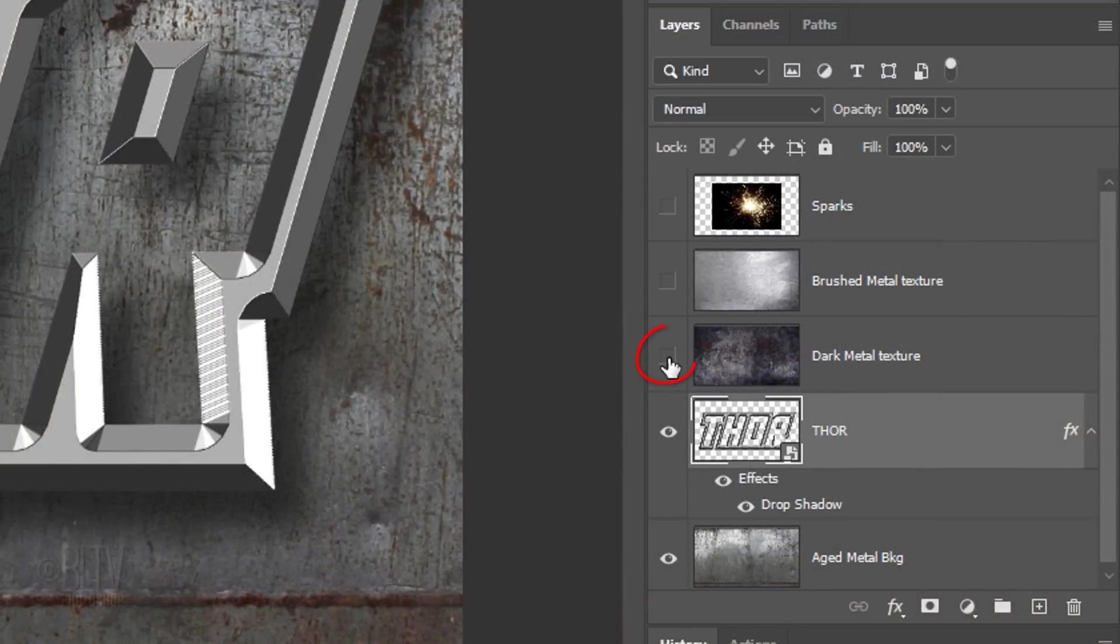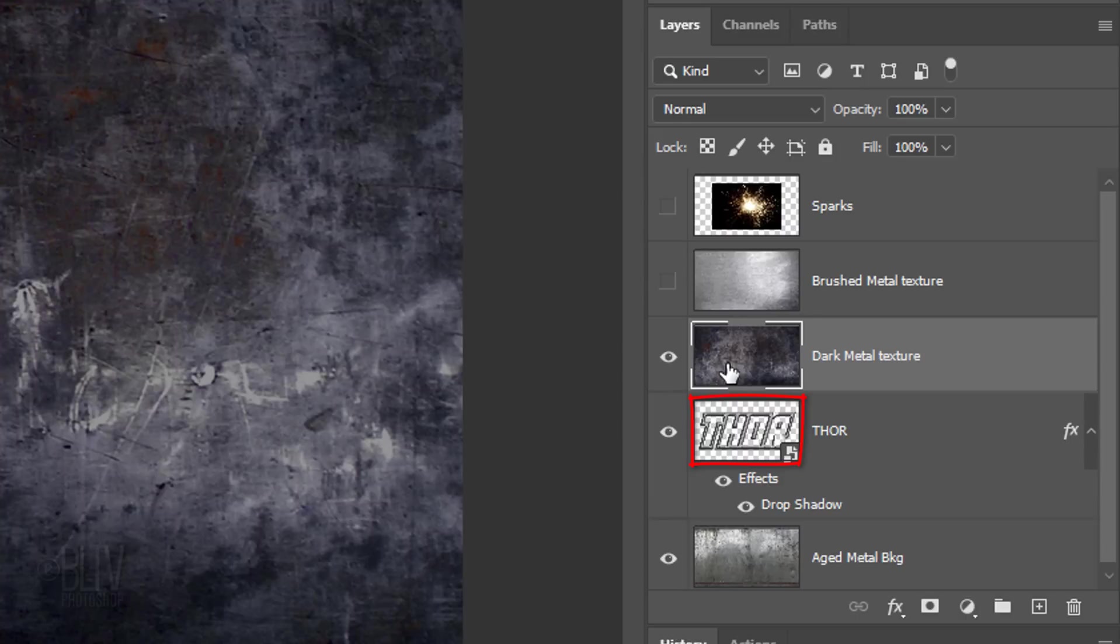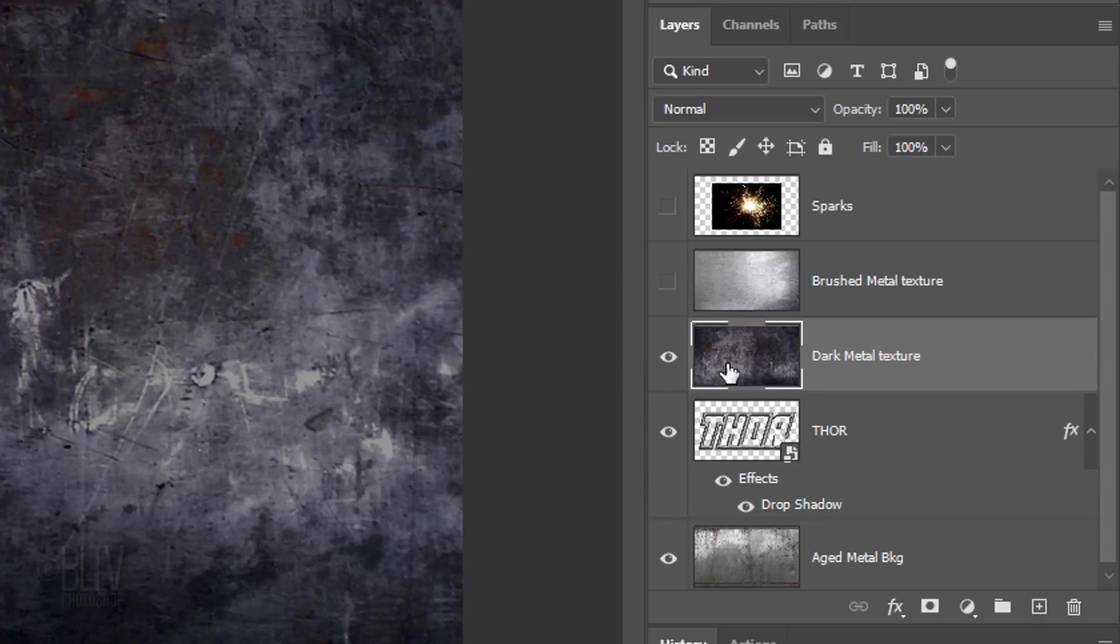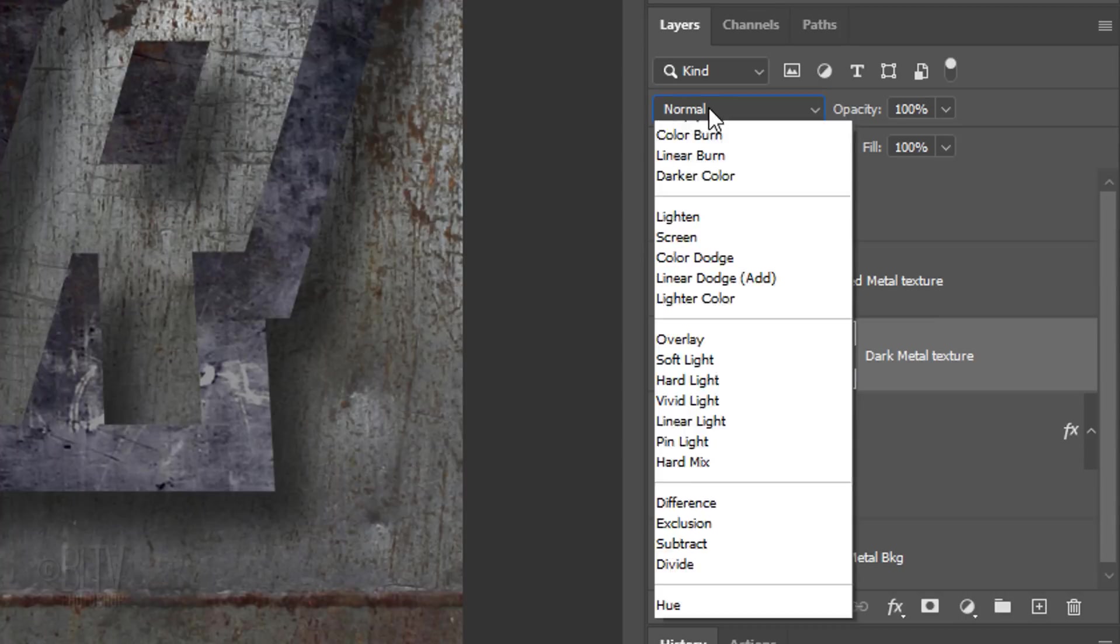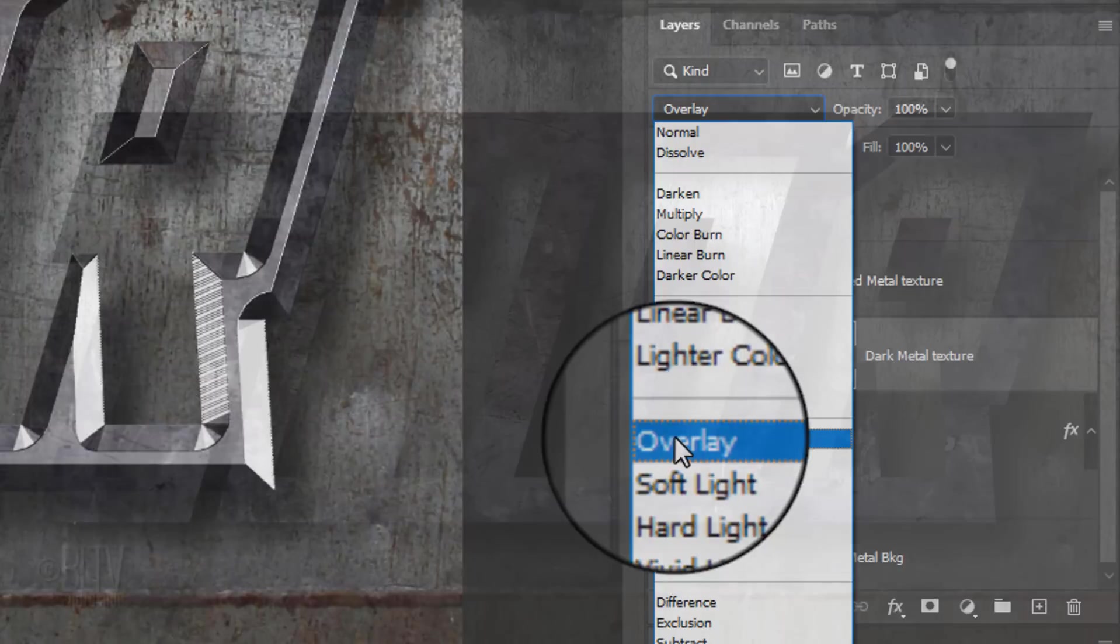Make the dark metal texture visible and active. To fill the stroked shape of our text with this texture, we need to clip it to the text. To do this, press Alt, Ctrl, G on Windows or Option, Cmd, G on a Mac. You could also go to Layer and Create Clipping Mask. Change the Blend Mode to Overlay.